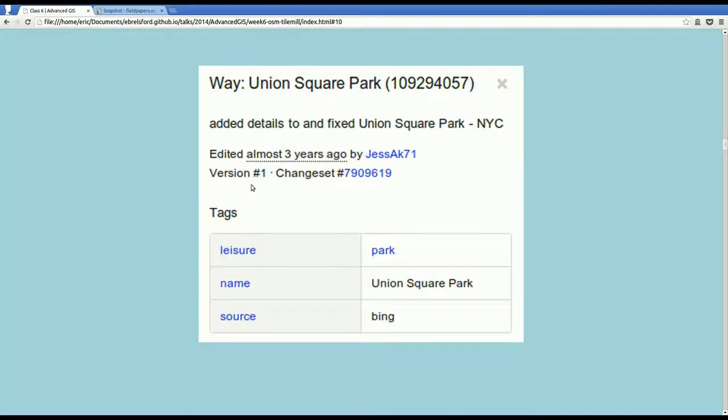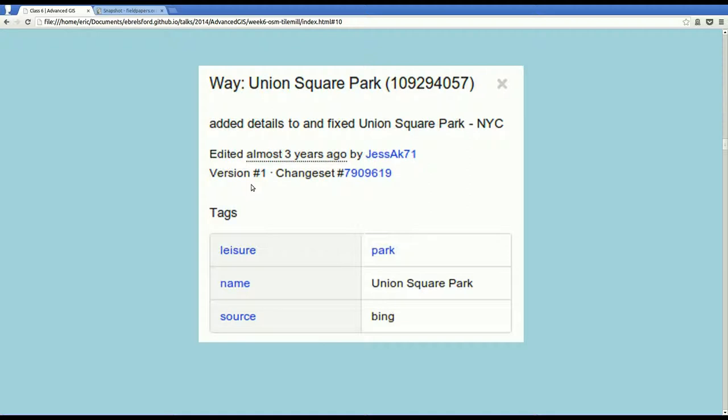So for instance, if you look at Union Square, it has these three attributes: leisure attribute of type park, the name attribute with Union Square Park in it, and the source, which is Bing in this case because somebody traced it from the aerial imagery.